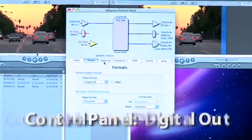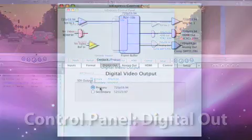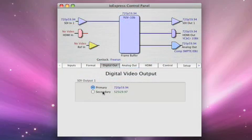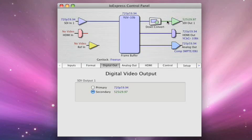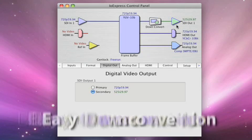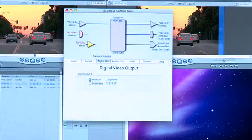Next we'll go to the Digital Out tab, and we'll cover primary or secondary. Based on your selection here, this is what you'll output from the device. If I select secondary, you'll notice that a downconvert symbol goes between the primary format of the framebuffer and the actual output video signal. It's as easy to do a downconversion as to toggle this one little radio button. If I go back, I'm outputting the primary signal.